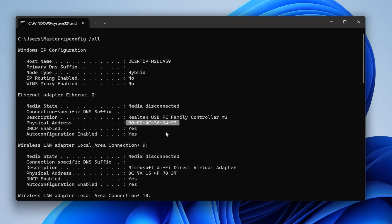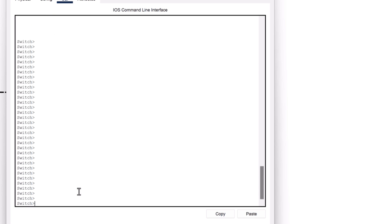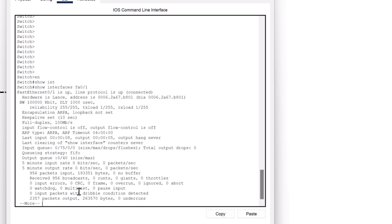In Linux, you can simply type 'ifconfig' instead of 'ipconfig' and you will receive all the detailed configuration. In Cisco switches, you can type the command 'show ip interface' or identify the interface by typing 'FastEthernet 1/1' and you can see the MAC address of that interface.